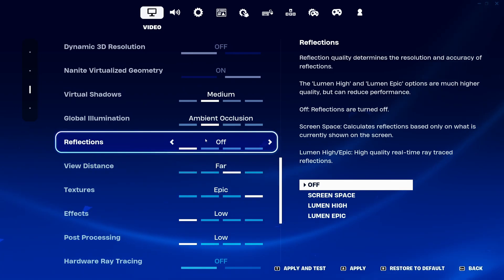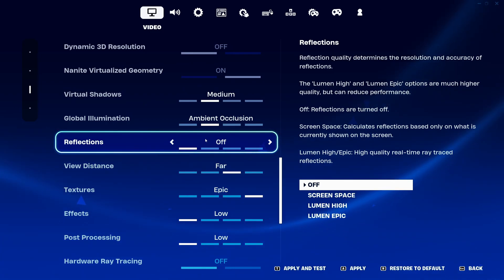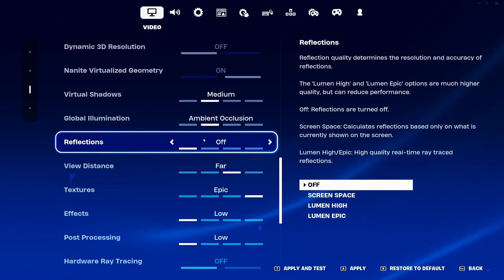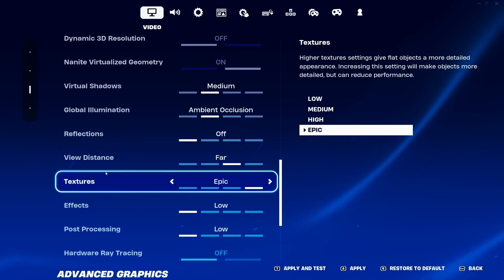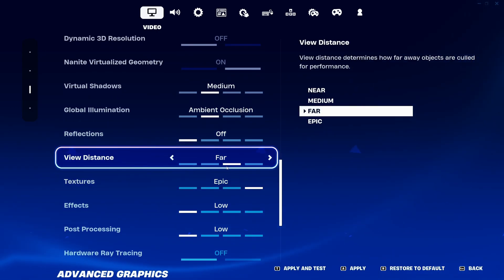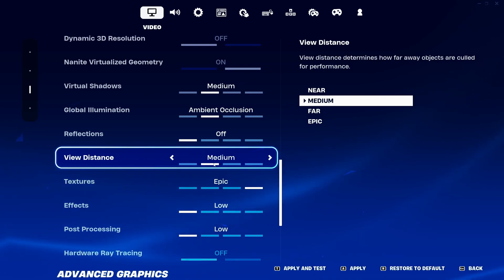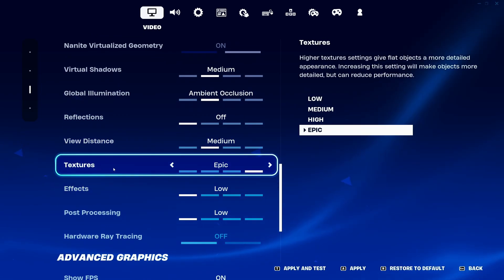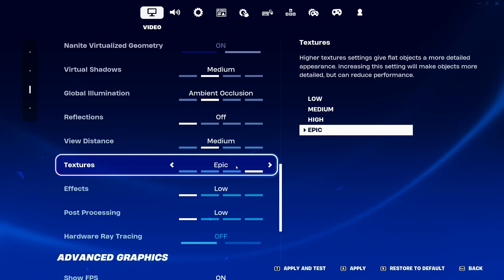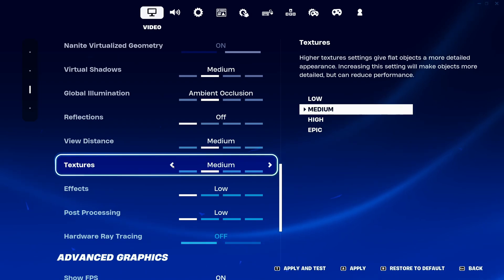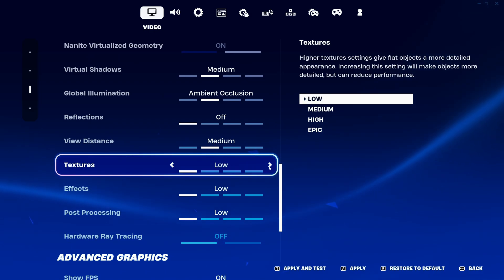For Reflections, I recommend off — you can expect a 6% FPS boost and you'll stabilize your FPS a lot, avoiding crazy drops that are often caused by reflections. For View Distance, I recommend Far so you can see further, but if your computer is limited, go with Medium since Far can be too taxing. For Textures, I recommend Epic if you have 6GB or more of VRAM, High for 4GB, Medium for 3GB, and Low for less than 3GB.